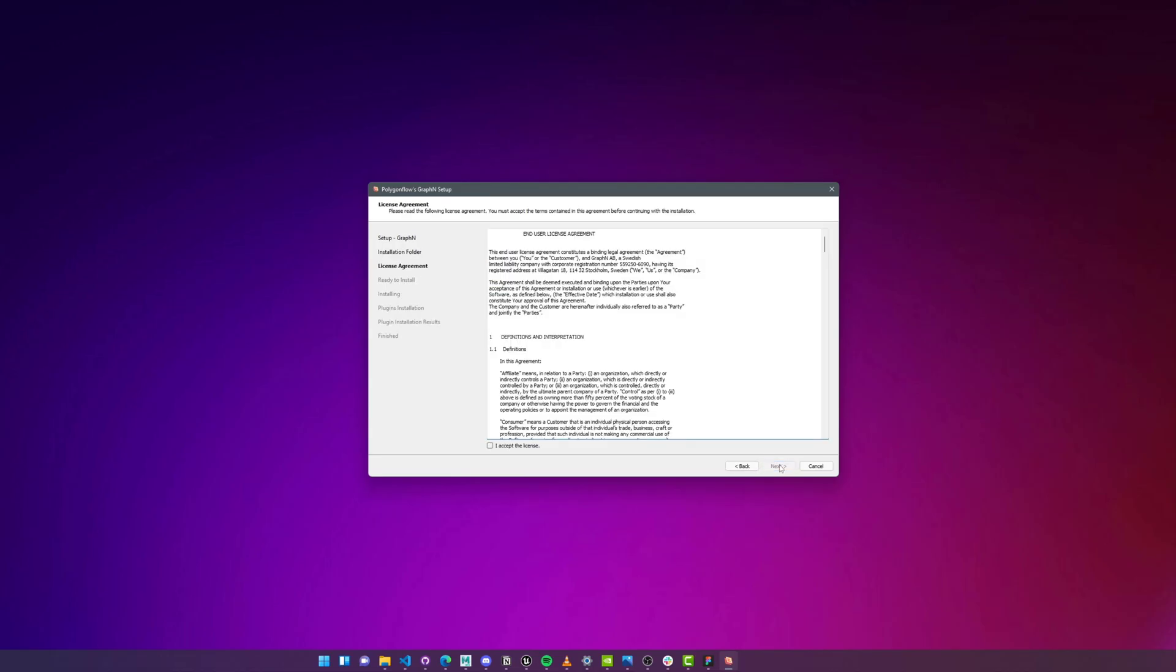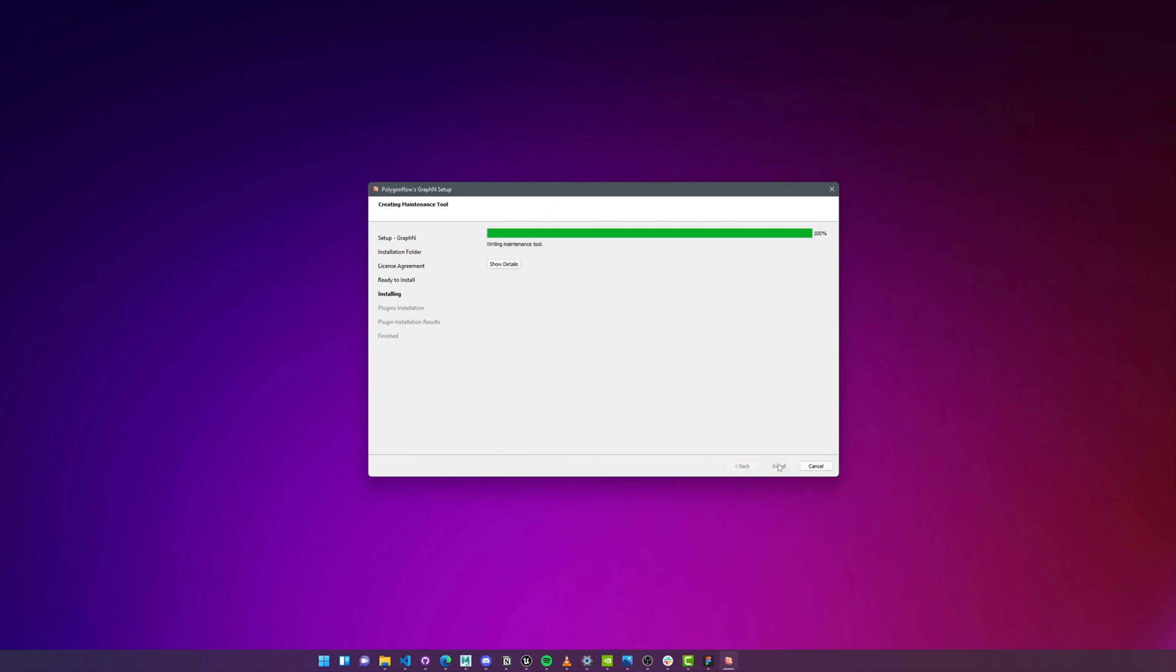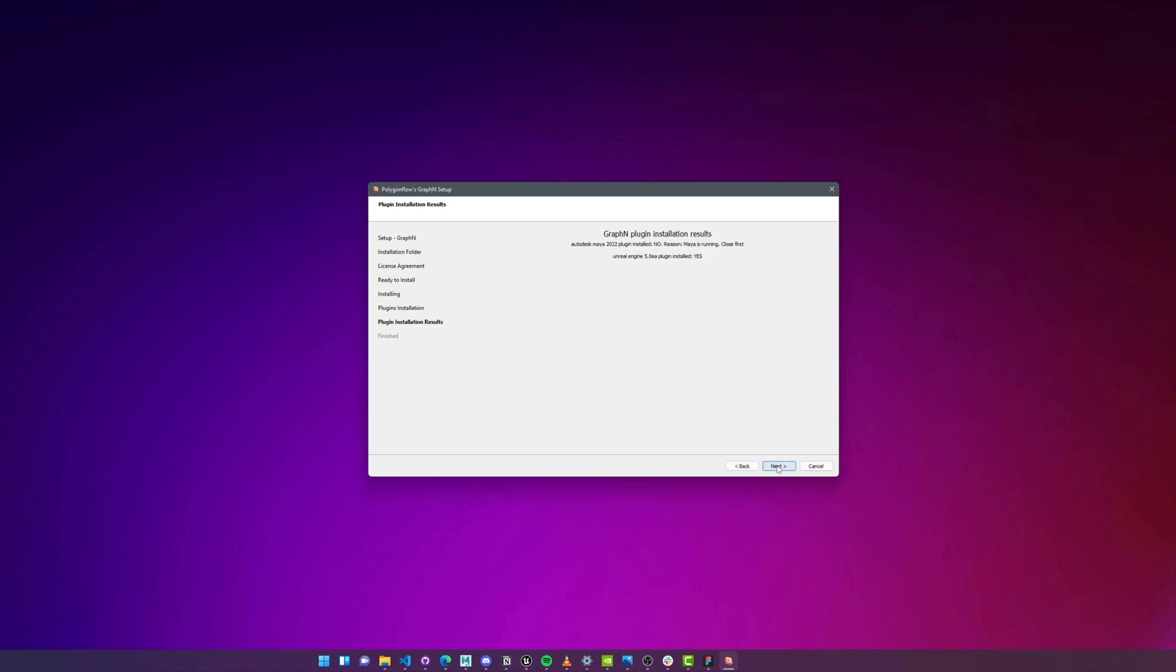Make sure to install Graphen's integration in UE5, but you could also follow this tutorial if you're on UE4.27 or any Autodesk Maya version from 2018 to 2022. Before we proceed, make sure that Unreal Engine 5 is closed.